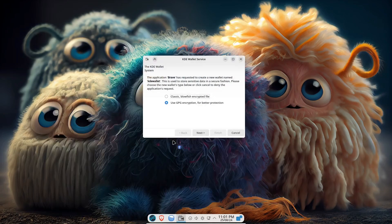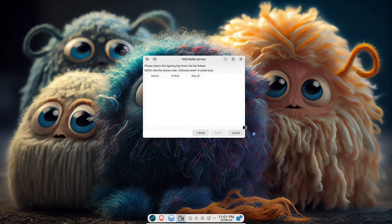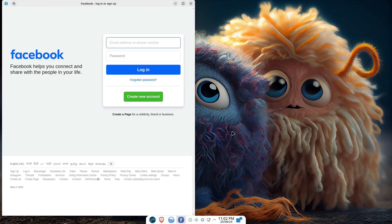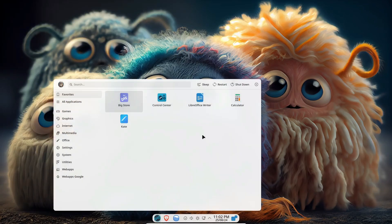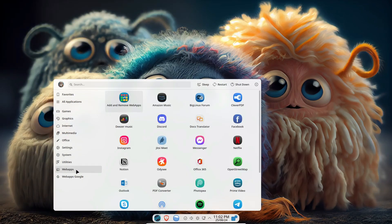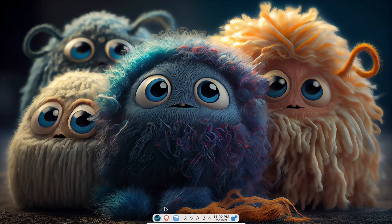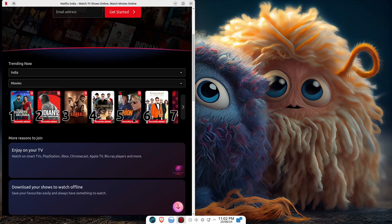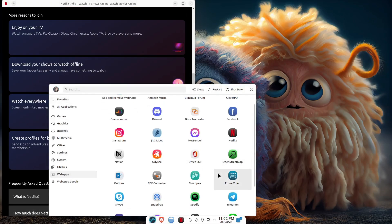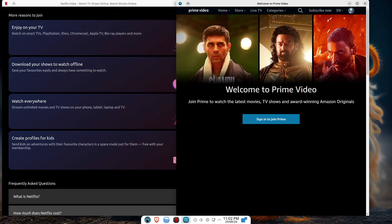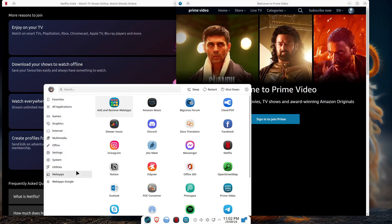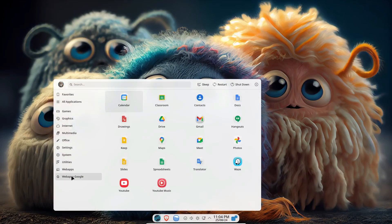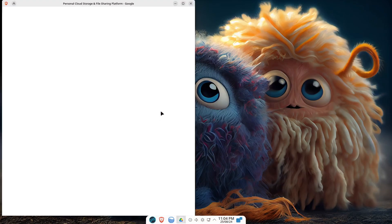So what makes BigLinux special? Let's start with the out-of-the-box experience. BigLinux isn't just another Linux distro — it's packed with features that make your life easier. It comes pre-loaded with a wide range of web applications like Amazon Music, Netflix, Discord, and all your favorite Google apps. You also get to choose from multiple browsers including Brave, Firefox, Chrome, and even lesser-known browsers like Falcon.